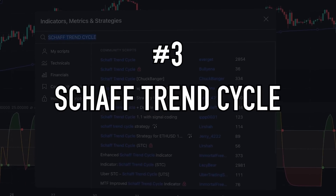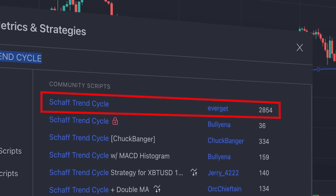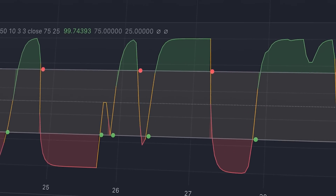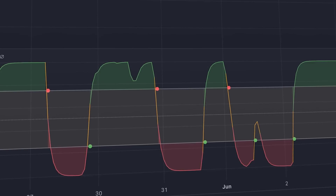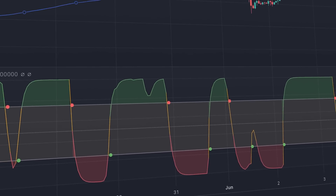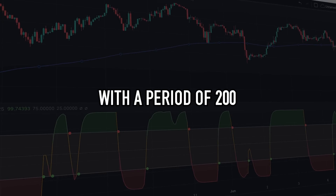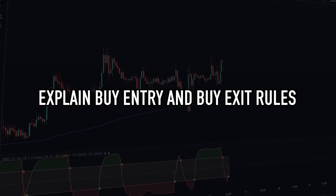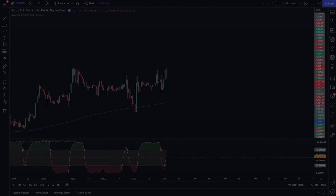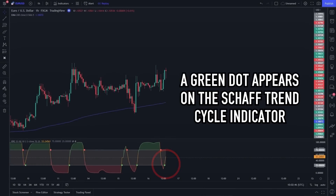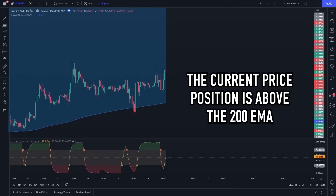The third best trading indicator is named the Shaft Trend Cycle. This indicator is very easy to use and helps traders determine buy timings and sell timings. To increase its win rate, you can add an Exponential Moving Average with a period of 200. For a buy entry, two conditions must be met: first, a green dot appears on the Shaft Trend Cycle indicator; second, the current price position is above the 200 EMA.